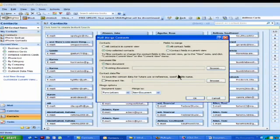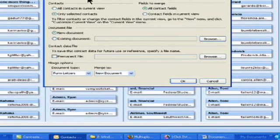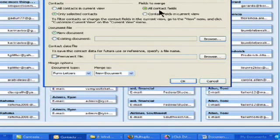Okay, so once this comes up, once you click on that, this new window comes up. So contacts, only selected contacts. Alright, fields to merge, all contact fields. So you're basically just agreeing to that.